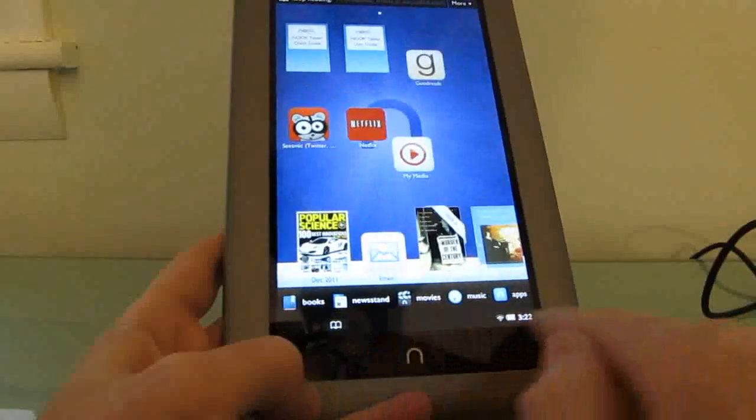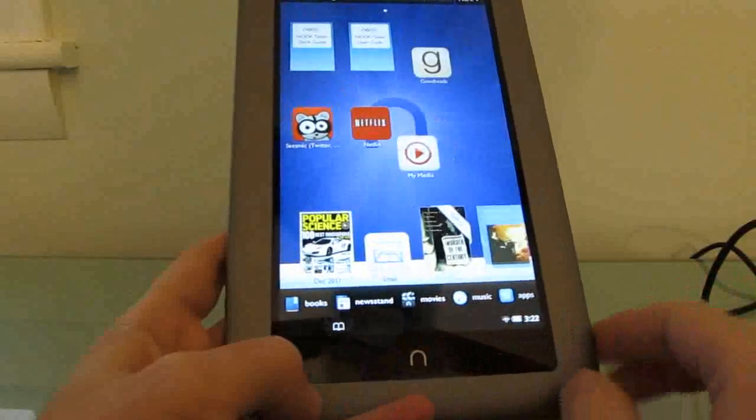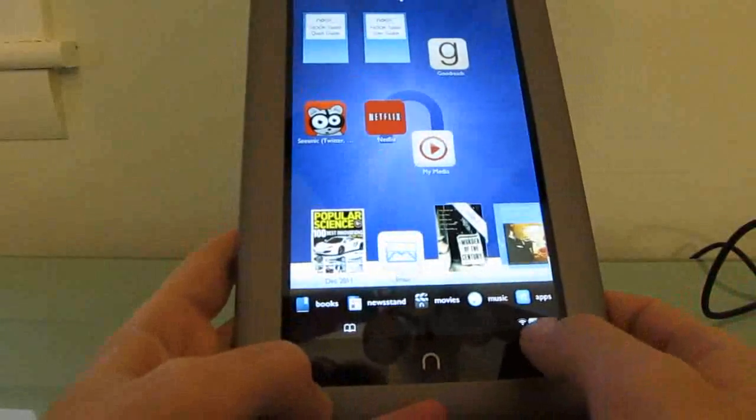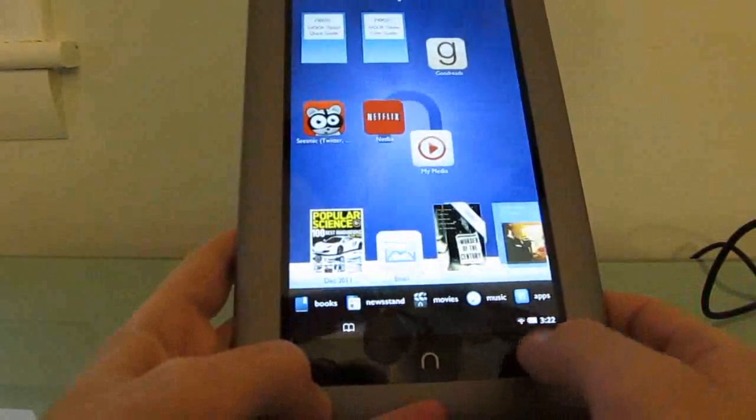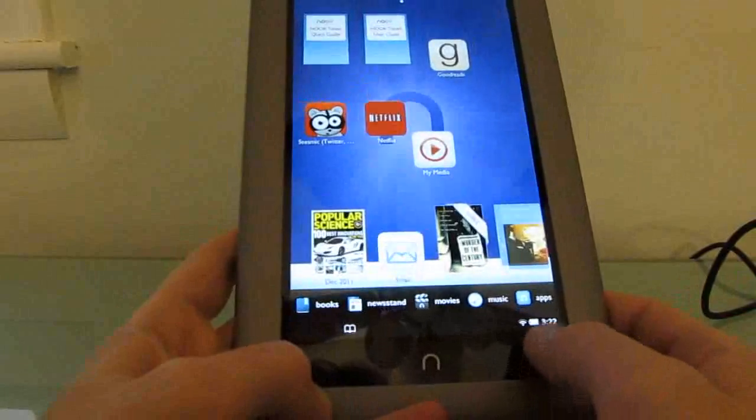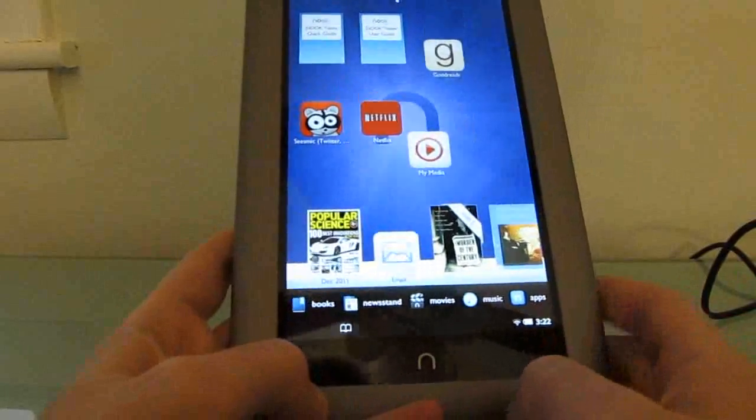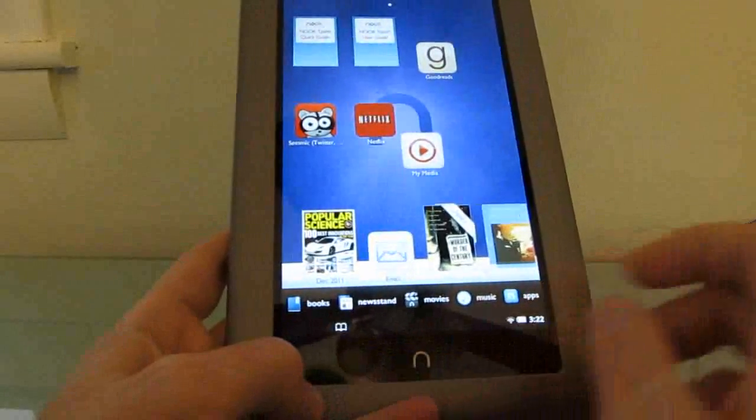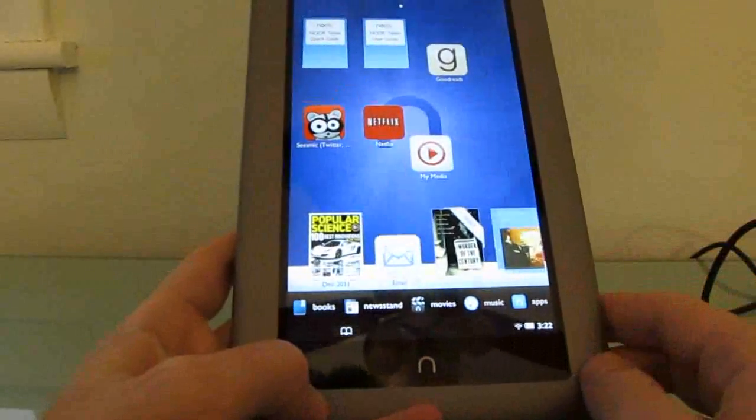And then a notification tray at the very bottom with the time, we're connected to a wireless network, battery meter, and this little icon that lets us get back to a book quickly.